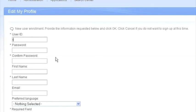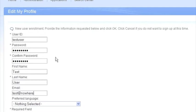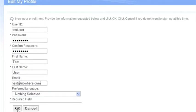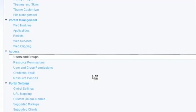So we'll just call them test user, we'll give them a password, obviously make sure you remember the password. We've got the name test, last name user, test at nowhere dot com. So that's just a test email, hopefully that's not somebody's actual email address.